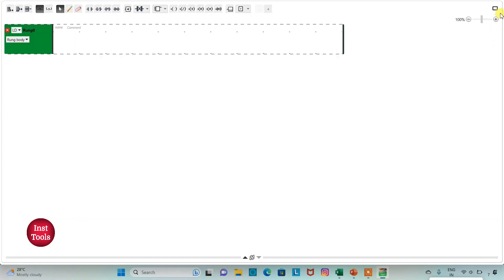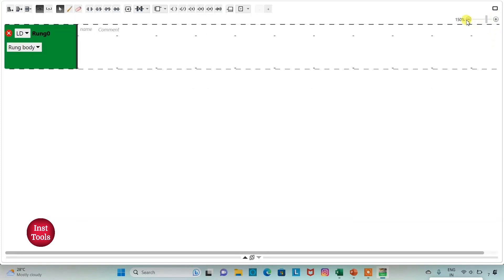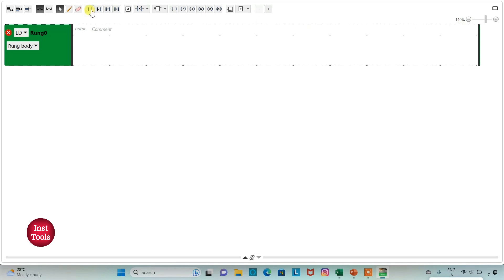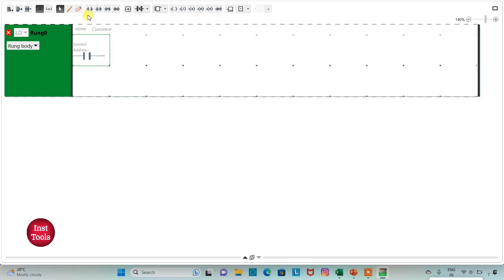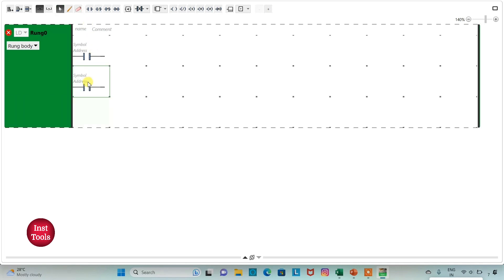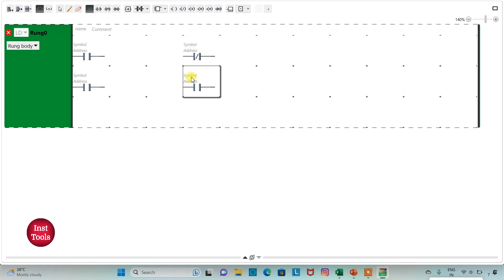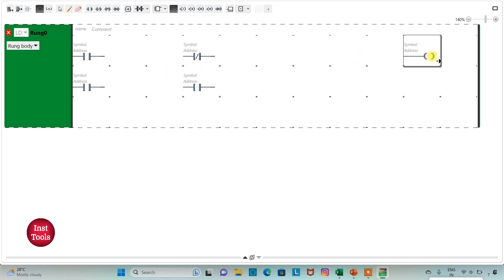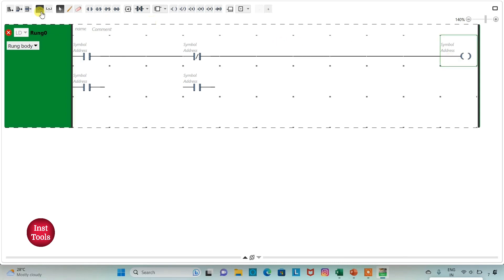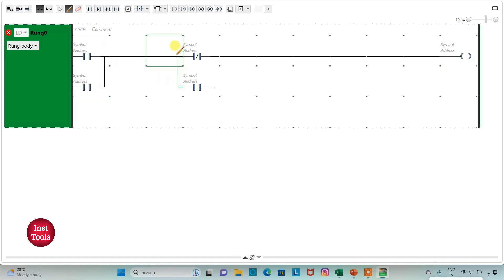I will click on the full screen mode option and zoom into it. Then I will insert two normally open contacts and connect them in parallel. Then I will insert one normally closed contact and one normally open contact and connect them in parallel. Then I will insert the required coil. I will click on this option and connect the contacts, then draw a connecting line.